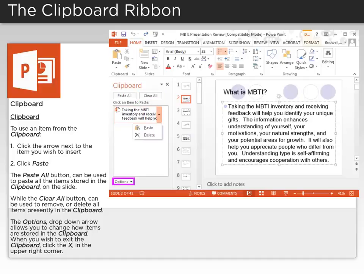The Options drop-down arrow allows you to change how items are stored in the clipboard. When you wish to exit the clipboard, click the X in the upper right corner.